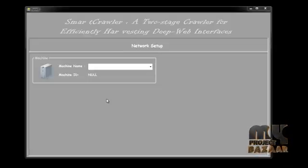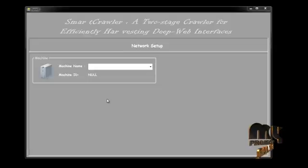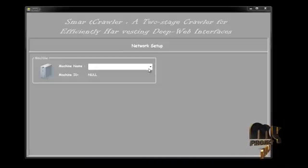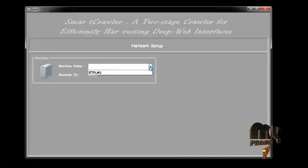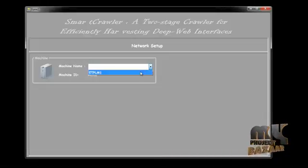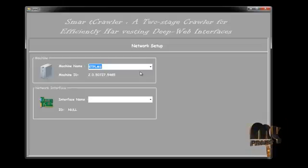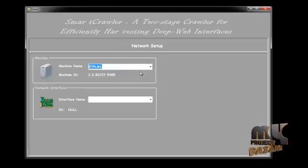Let's see our project execution. This is our project SmartCrawler, a two-stage crawler for efficiently harvesting the deep web interfaces. Now we have to configure the network setup. We have to initially configure our PC network configuration by selecting the PC and choosing my PC name. Next, I have to choose the network interface — the computer interface through which we are connected to the smart crawler.